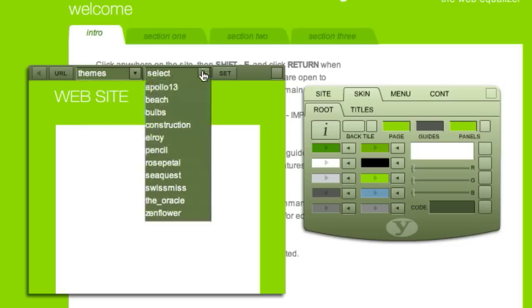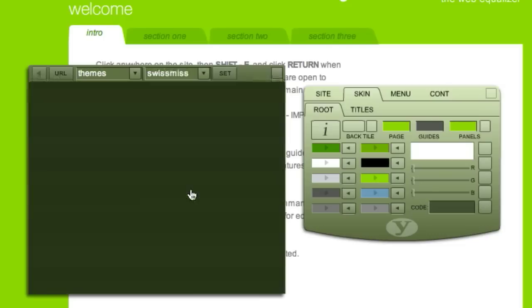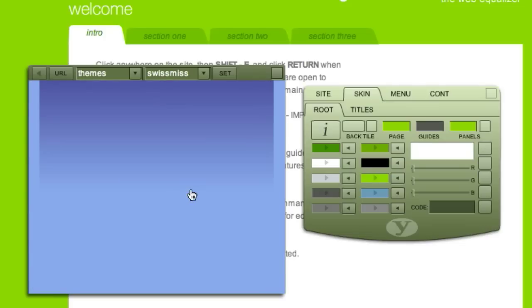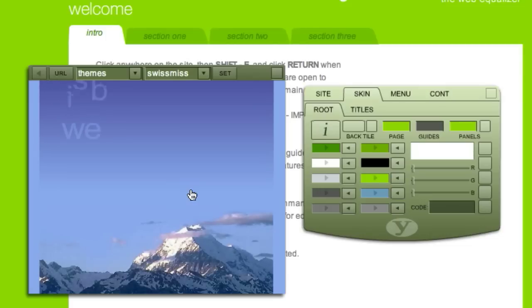Select from the list of categories, and then select a skin from that category. The viewer will load a version of that skin with your current content.